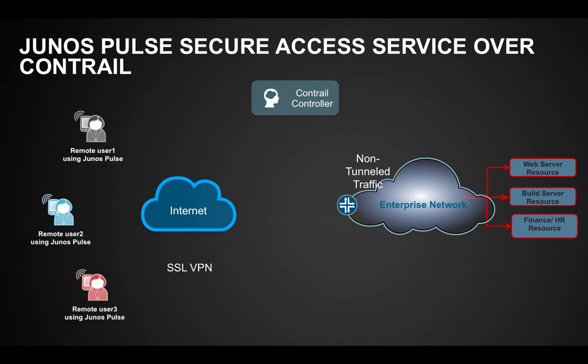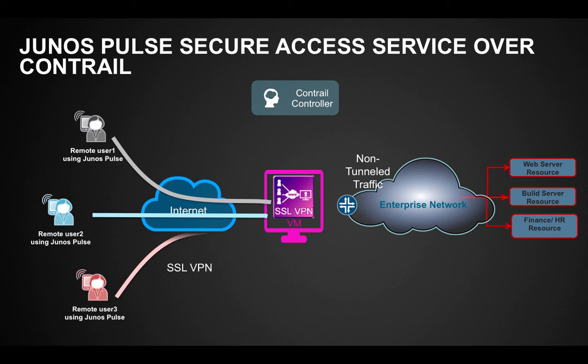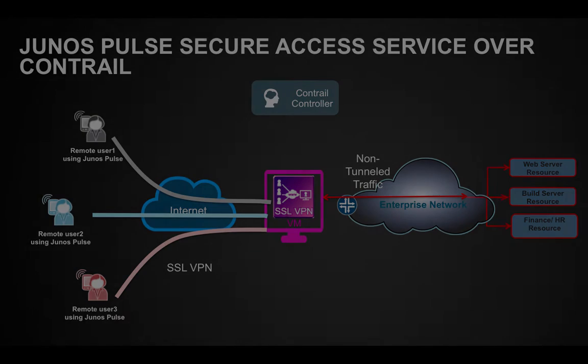Juniper delivers a readily scalable, dynamic SSL VPN solution by running Junos Pulse Secure Access Service as a virtual appliance on the Contrail platform, a platform designed to enable network virtualization, orchestration, and dynamic service delivery. The SSL VPN service capacity can be automatically scaled up to accommodate higher levels of connection and authentication requests and scaled down to conserve resources once the request level returns to normal.